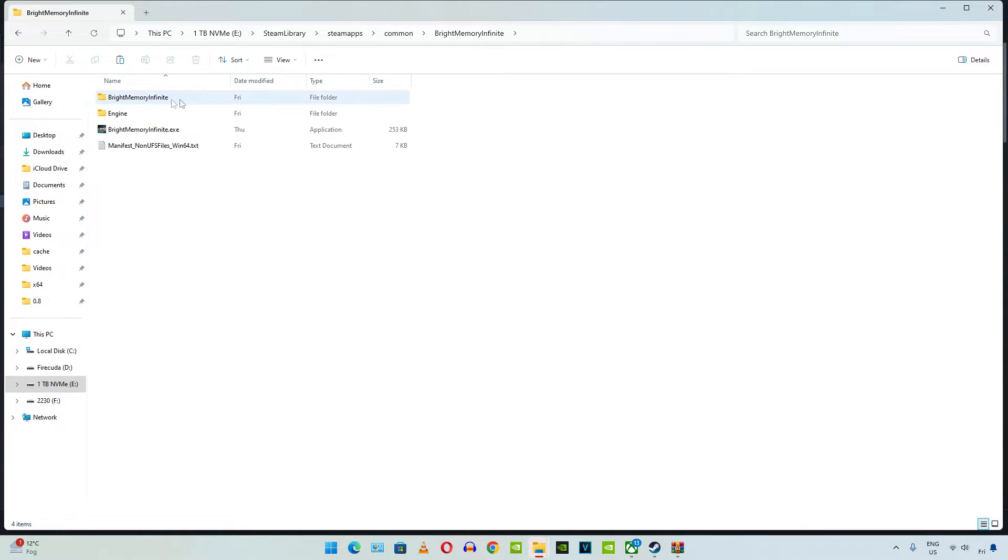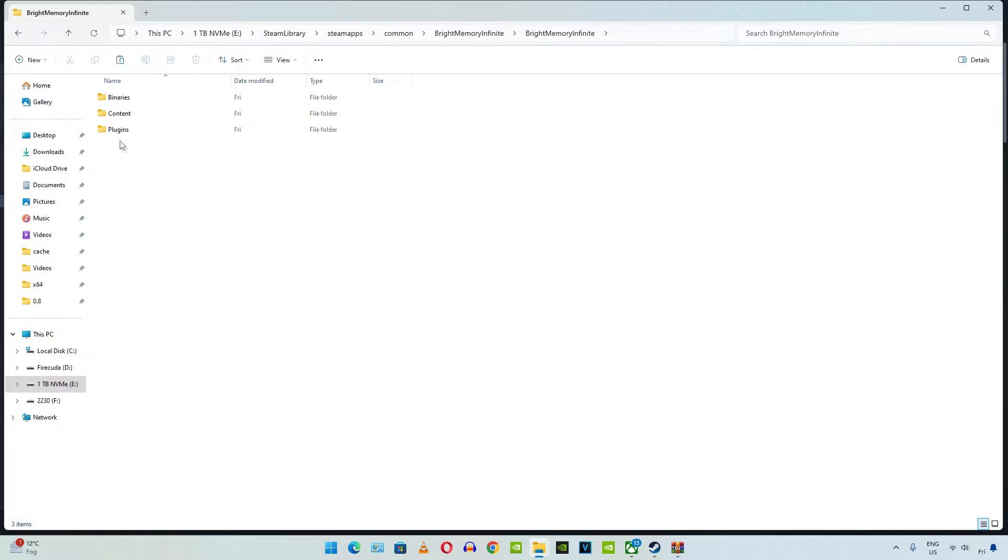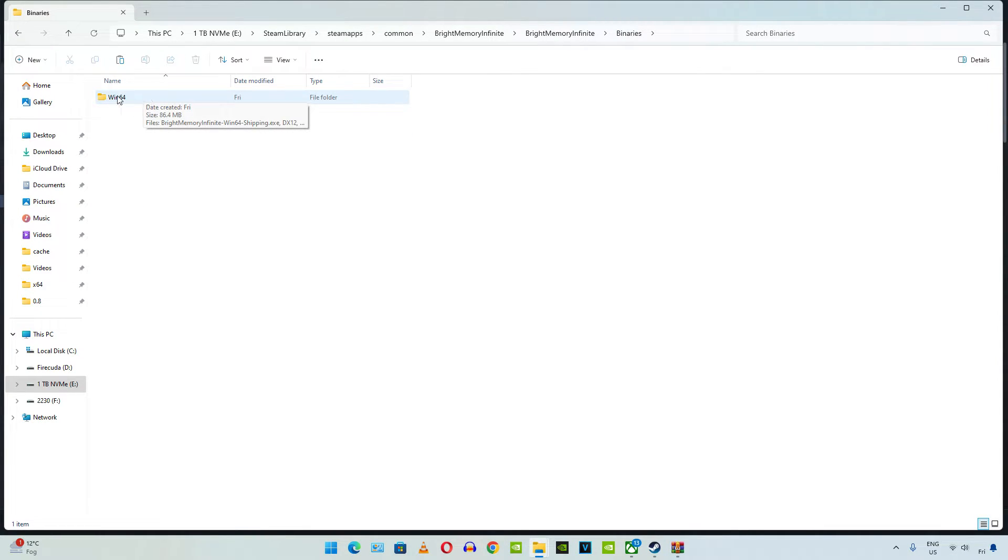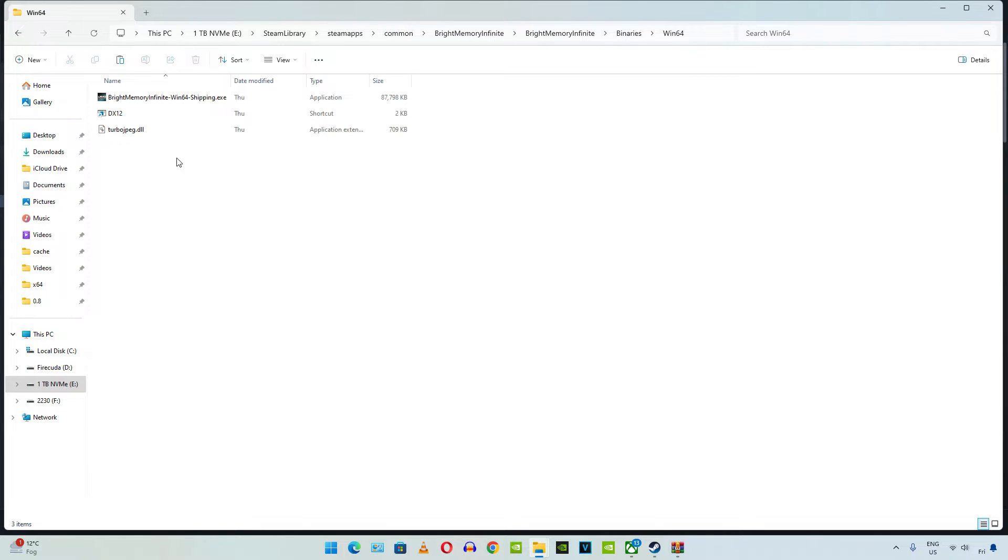This is the game's install directory, just open Bright Memory Infinite folder, then open binaries folder, then open Win64 folder, paste the DLL files here.